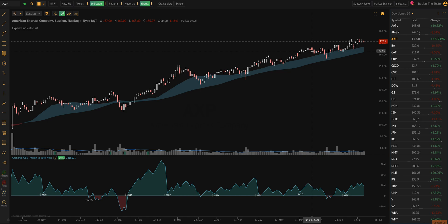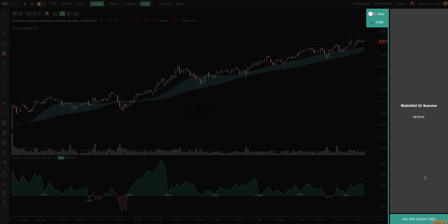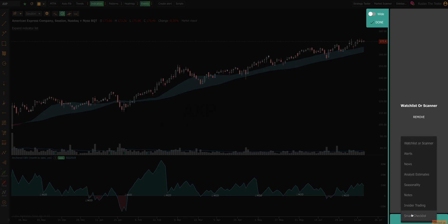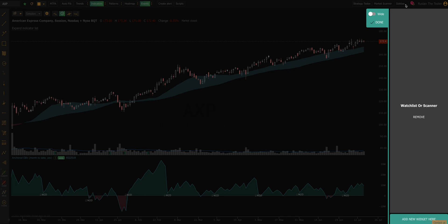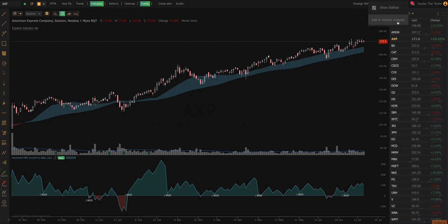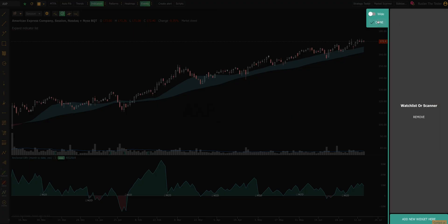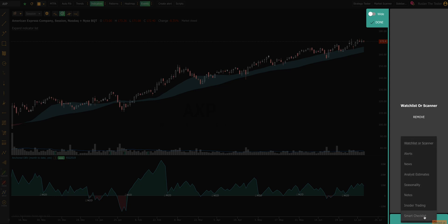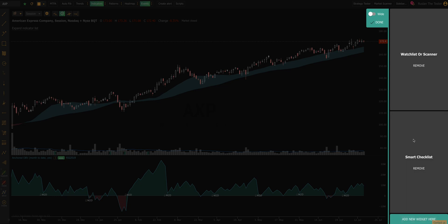Now that we've created what we want to look for, we're going to add the Smart Checklist to our sidebar. I clicked on Sidebar at the very top, then Add and Remove Widgets. I went down to the very bottom and clicked Add Widget and selected Smart Checklist, which I'll add to my screen here. Then I'm going to simply click Done.